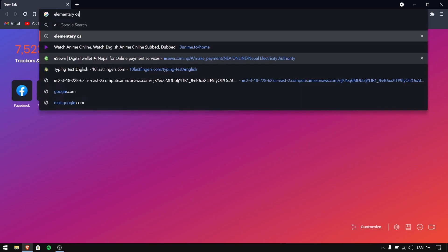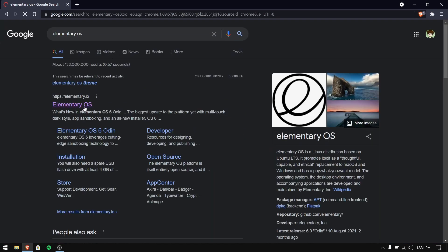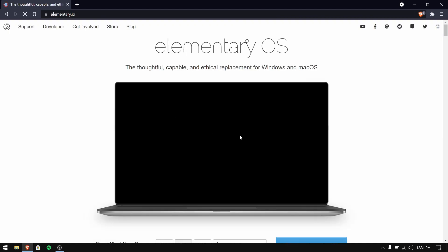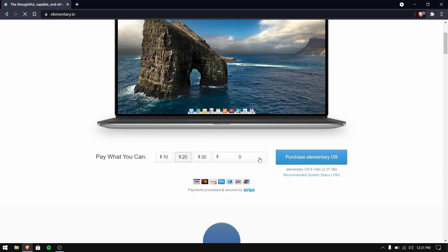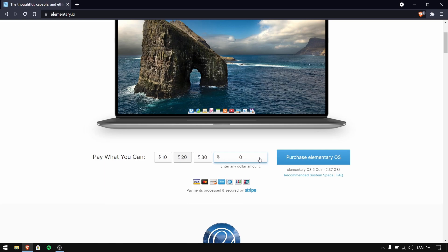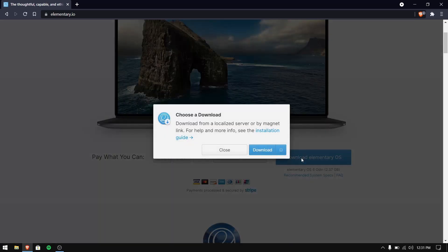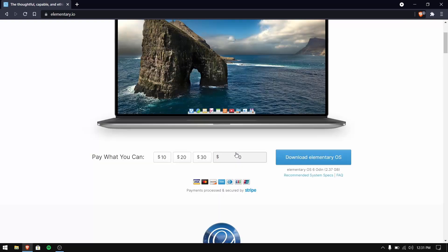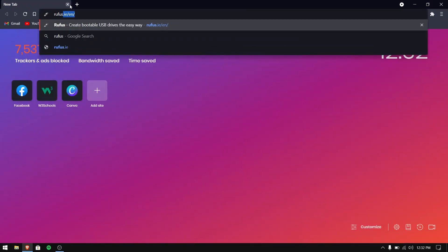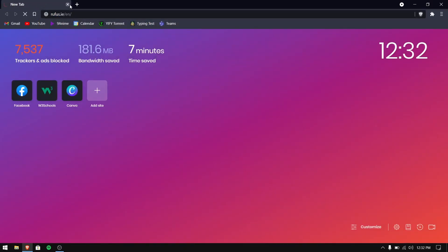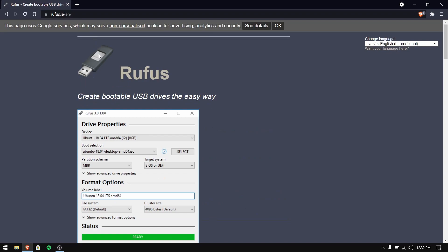Open your web browser and search for elementary OS, then click on the first link. Now click custom and enter the amount as $0, and then you will see the option to download elementary OS.